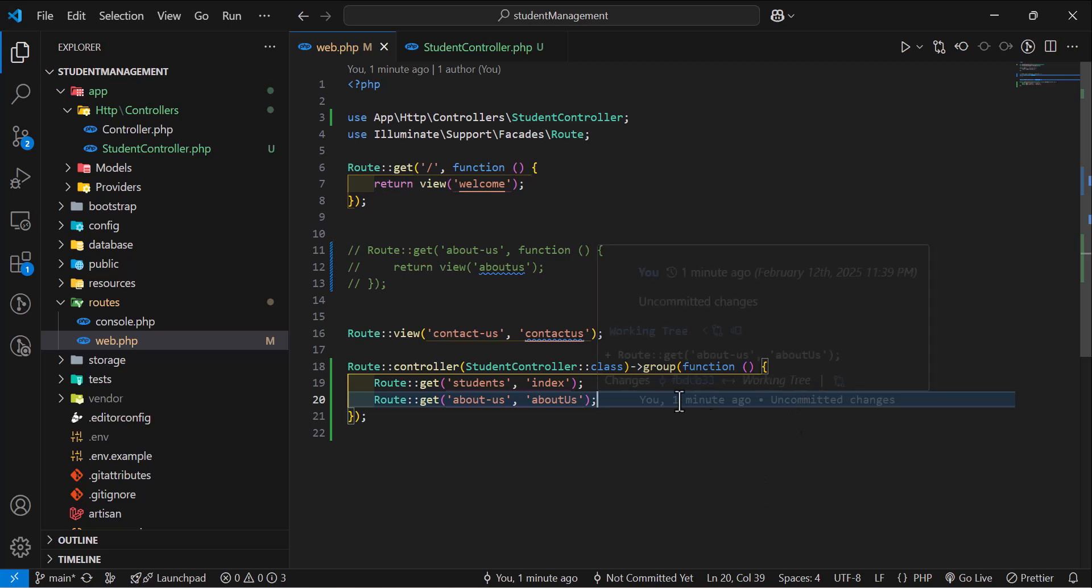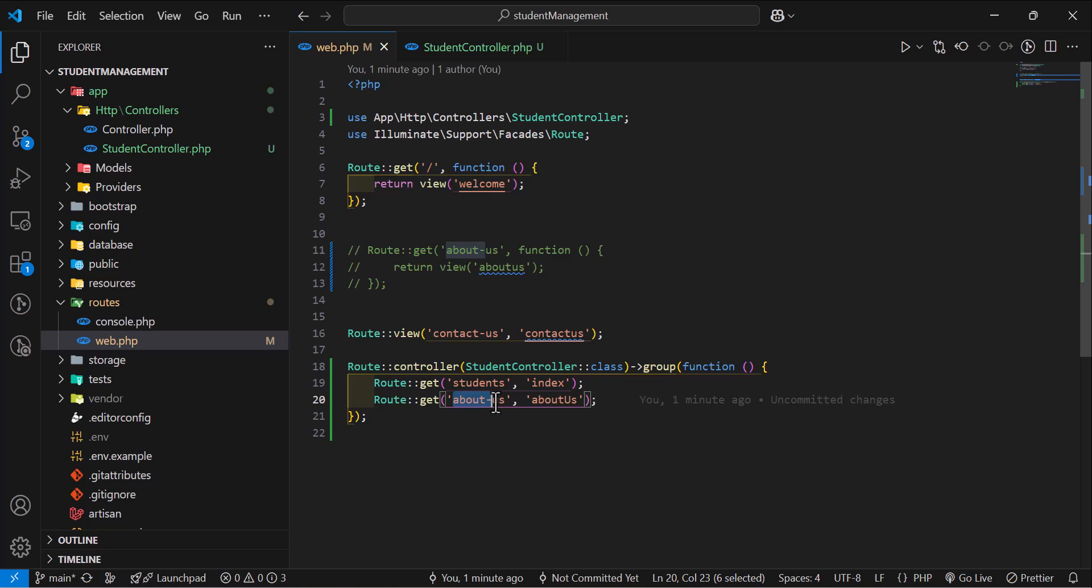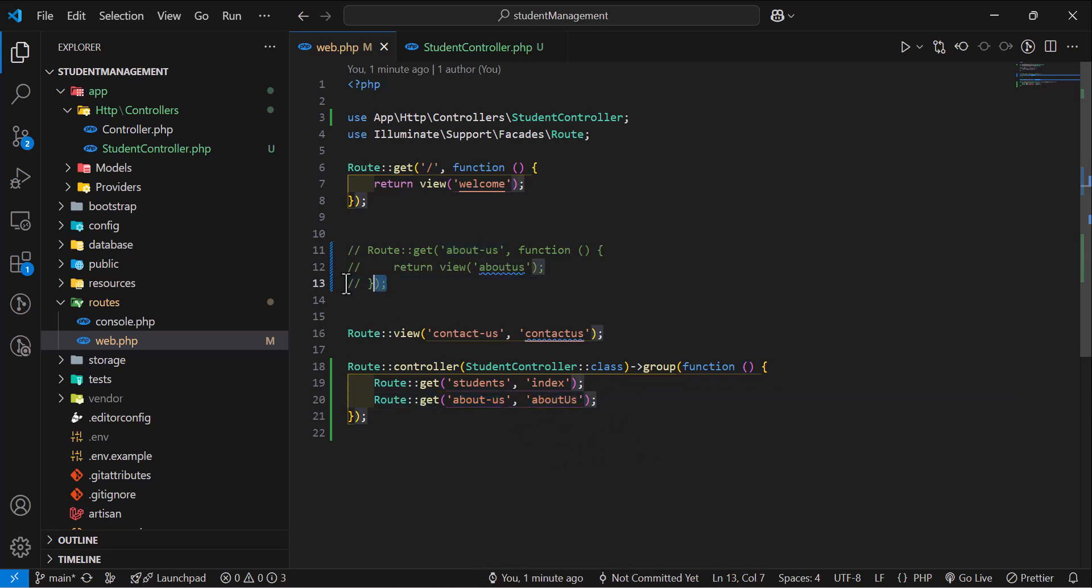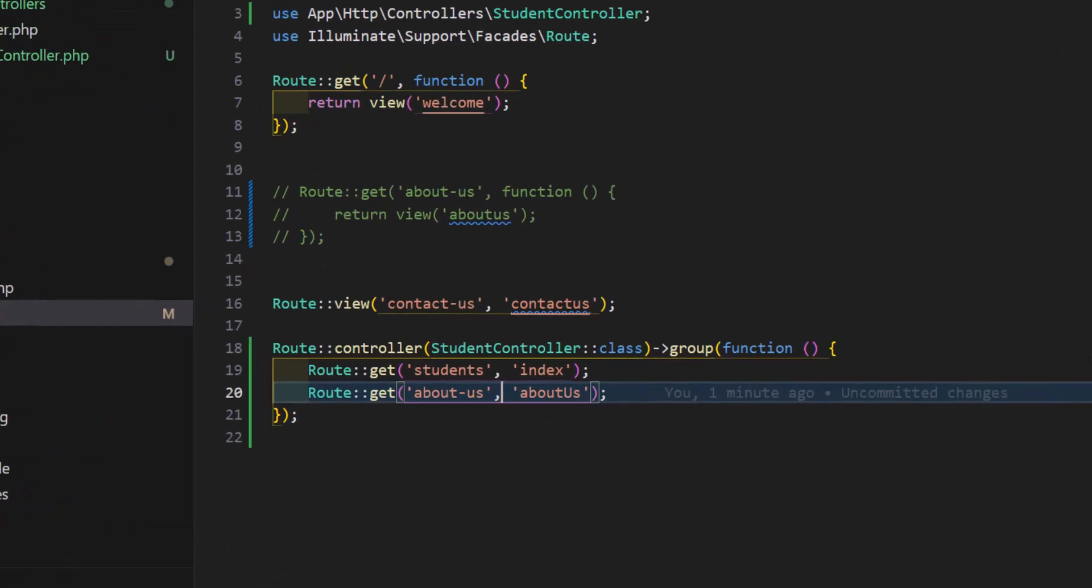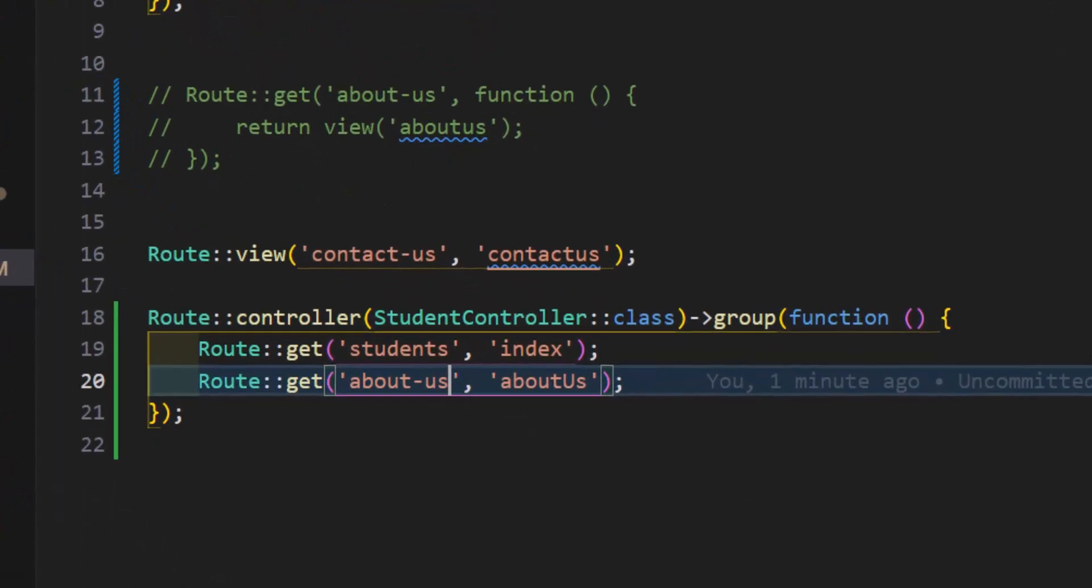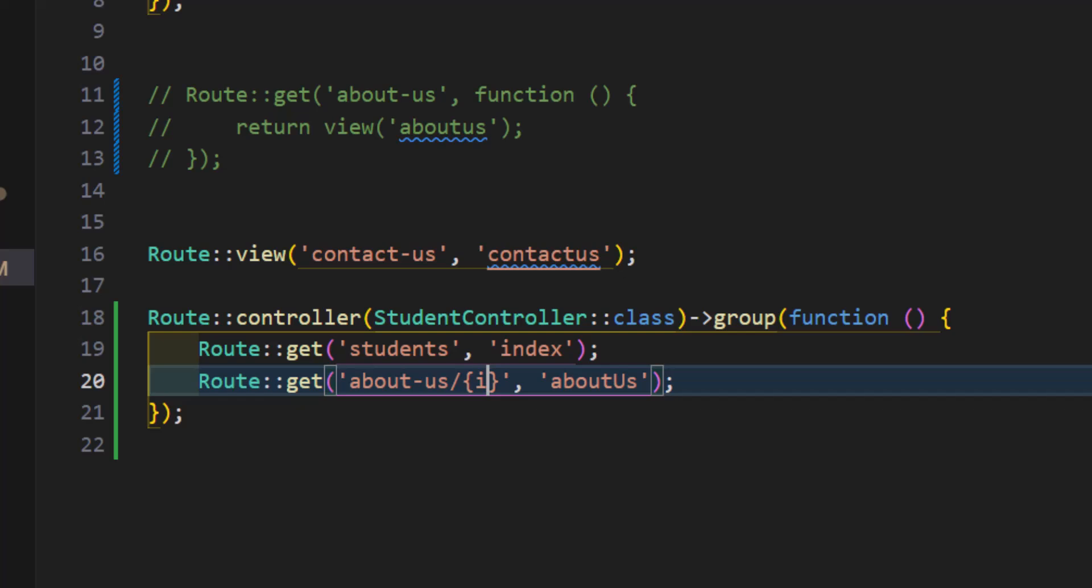Now, let's see how we can pass data from our route parameters to our controller. Let's do the same thing that we did with the routes. Let's pass two parameters in here. The first one will be the id and the second parameter is name.